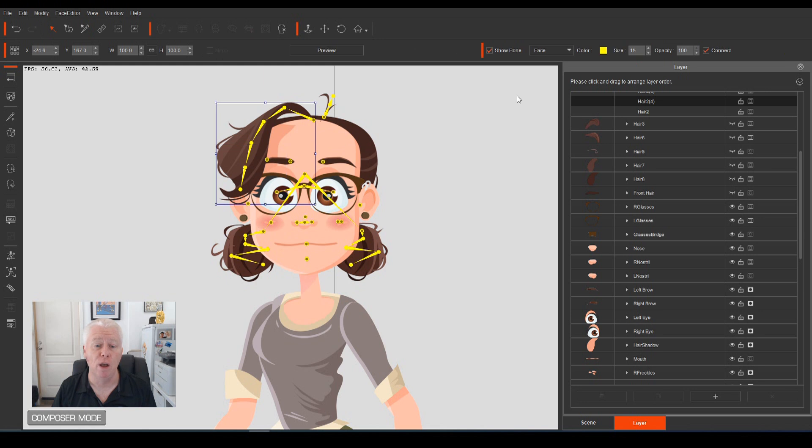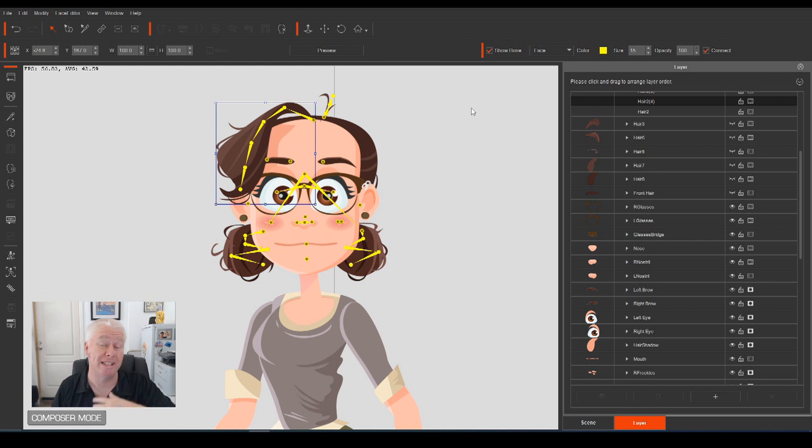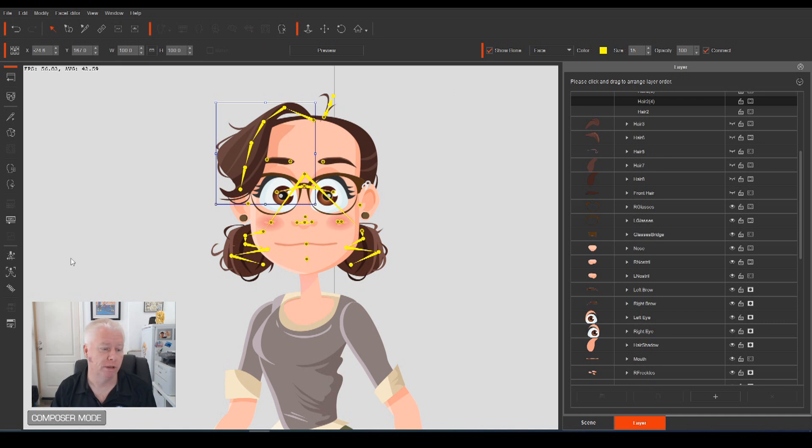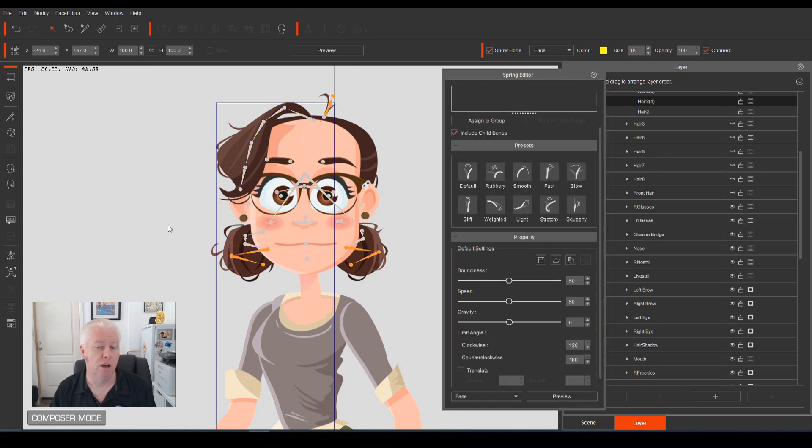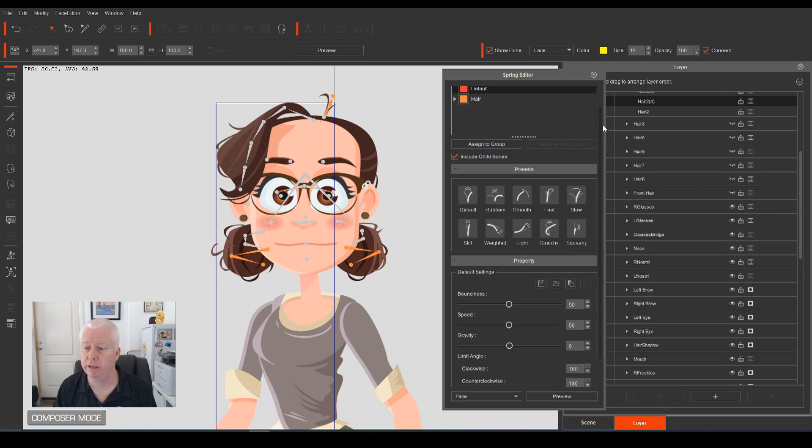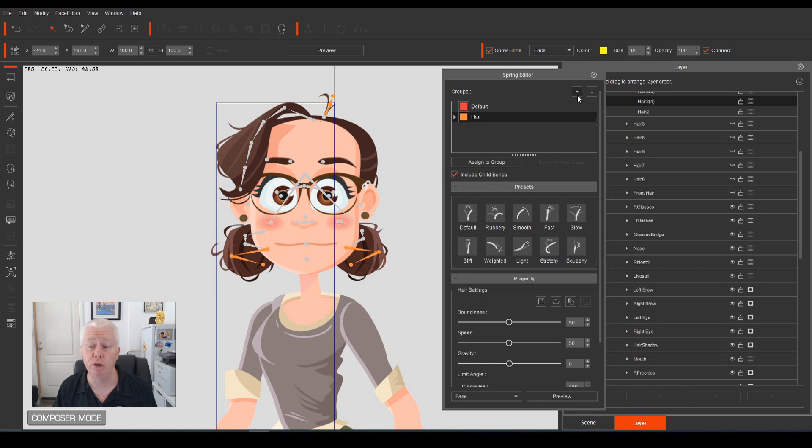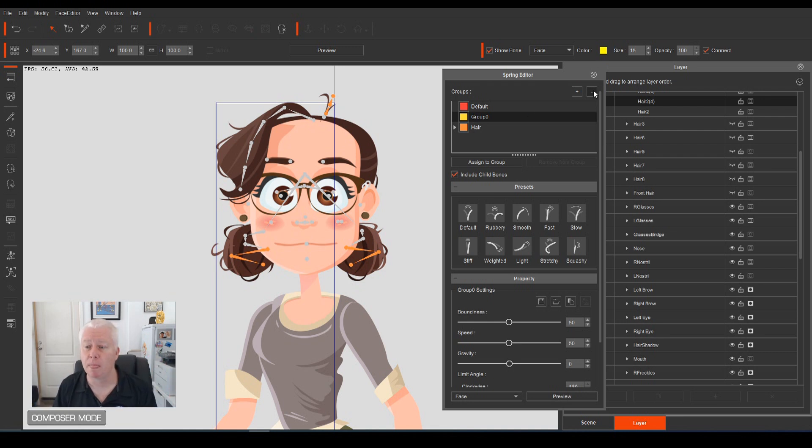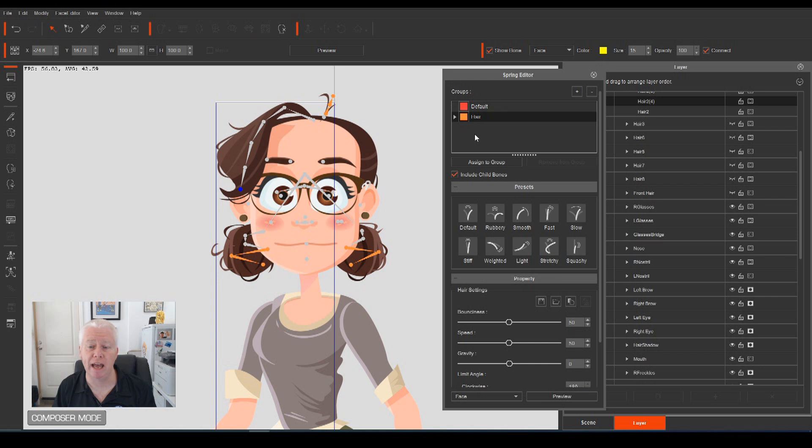That's all fine, but what we need to do is to tell Cartoon Animator that we want those bones, or some of those bones, to be affected by the properties of spring bones. So open up your spring bone editor. Here we are. Now, we'll put it into the hair group. If you want, you can select that, and you can create all your own individual groups, so that different parts of the body will have different parameters. But for now, we'll just add it into the hair group.